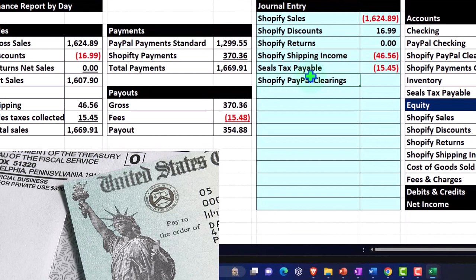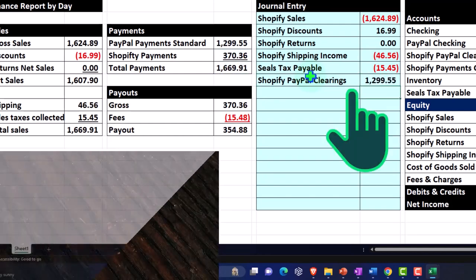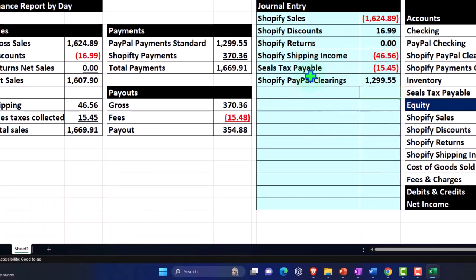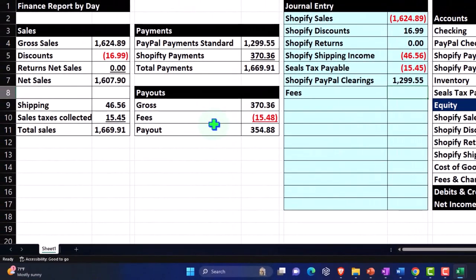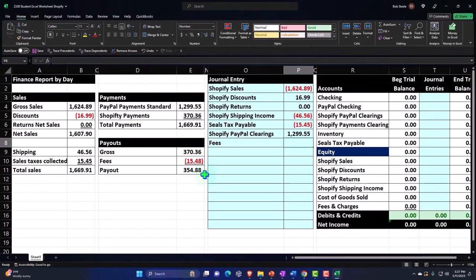Instead of putting this directly into the PayPal checking account, we use a clearing account because the amount on the report might not match exactly due to PayPal fees. When the deposit comes through on the checking account, it nets out the clearing account and the clearing account goes back to zero. This is one of the most confusing components — not only with this manual entry process but with many apps people recommend. The Shopify fees we pick up here are from the payout report, charged on sales processed through Shopify Payments, not the PayPal integration.